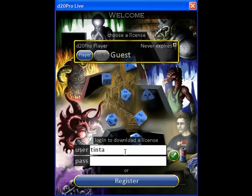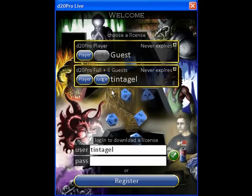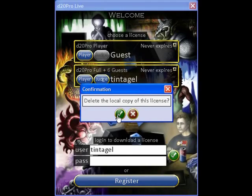In the future, if you'd like to manage or download licenses, just log in. You'll then be able to purchase new licenses, upgrade your existing ones, or even download all of your current licenses. Once you receive a full license, you may safely delete the guest license.